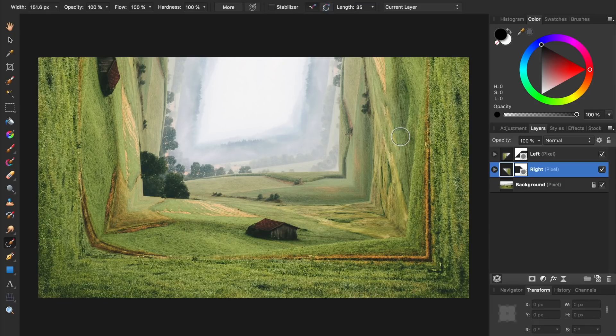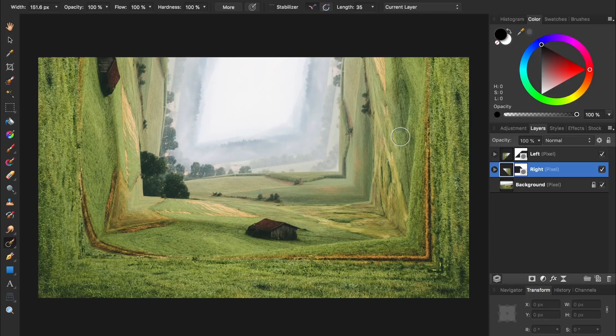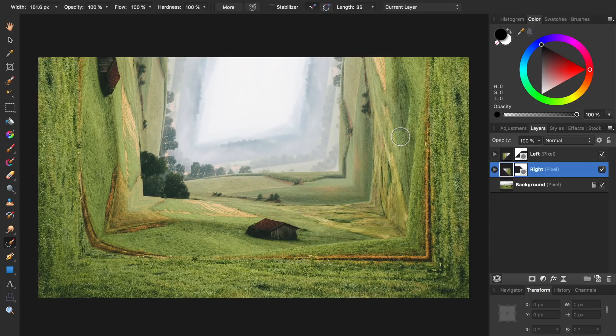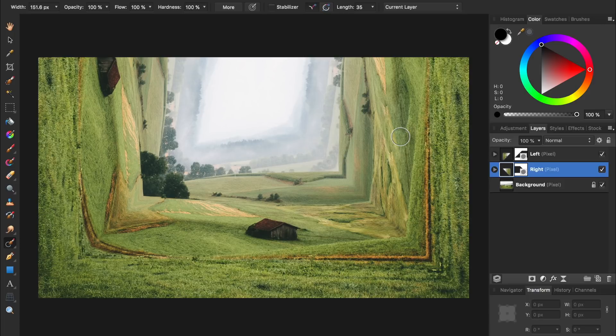And just like magic, the inpainting brush has taken care of it. If you'd like to learn more about how the inpainting brush tool works, I'll leave a link in the video description for our complete beginner's guide to Affinity Photo, where we cover all of the most important tools in this program.